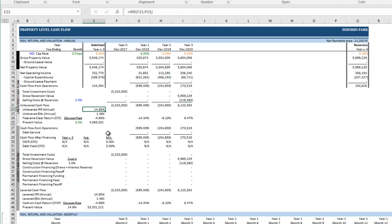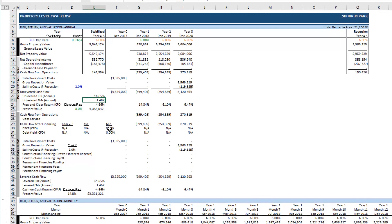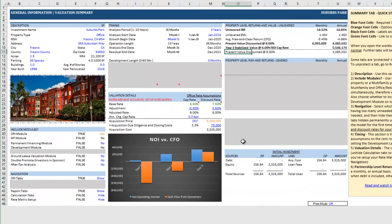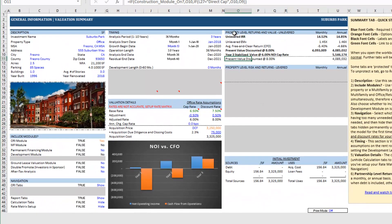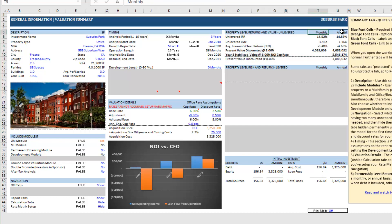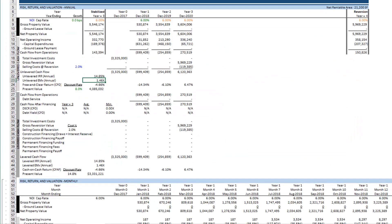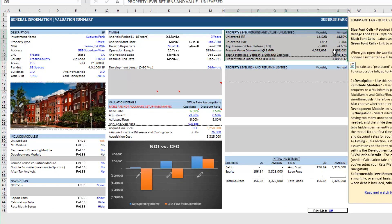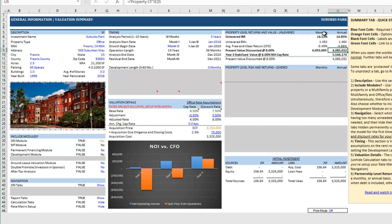That gives us an unlevered IRR on an annual basis of 14.85% and an equity multiple of almost one and a half times. We can also see that summarized here on the summary tab and we see here returns on a monthly and annual basis.